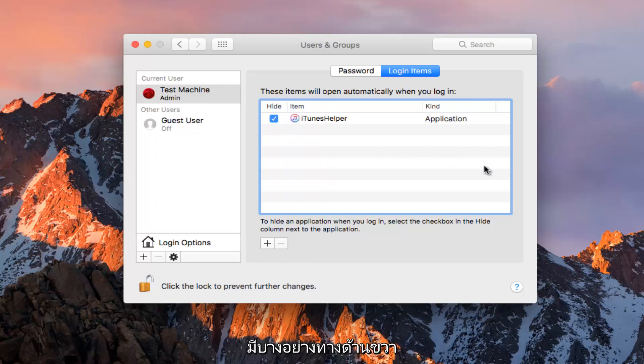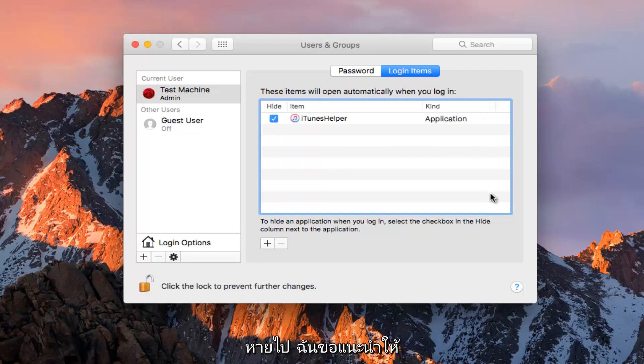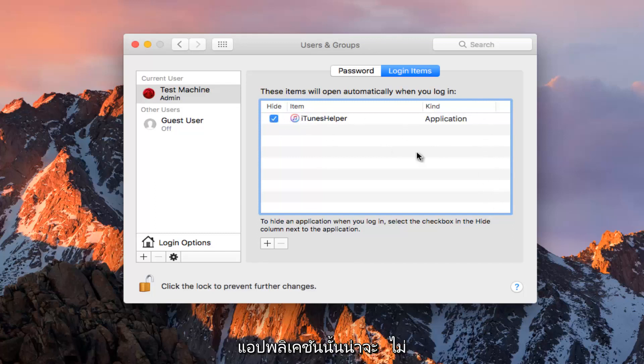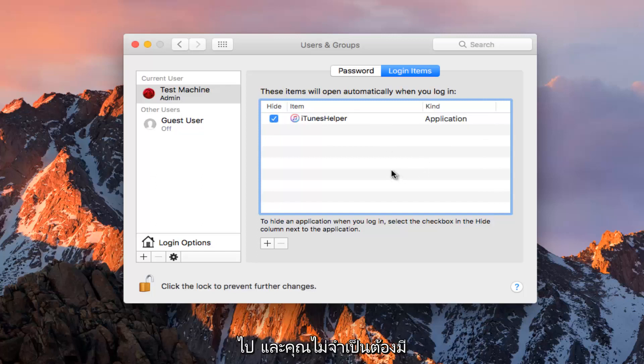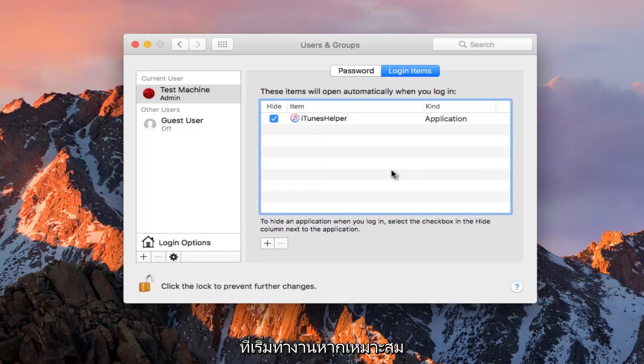If it says on the right side that the application cannot be found or is missing, I would definitely recommend hiding that because it means the application is probably no longer on your computer. You definitely do not need a startup entry if there's no application starting up for it.